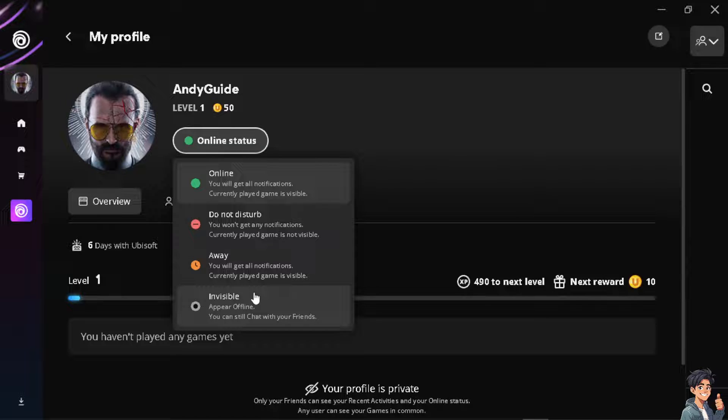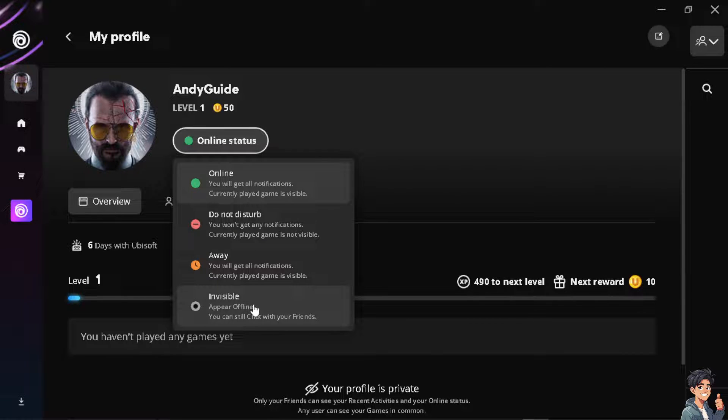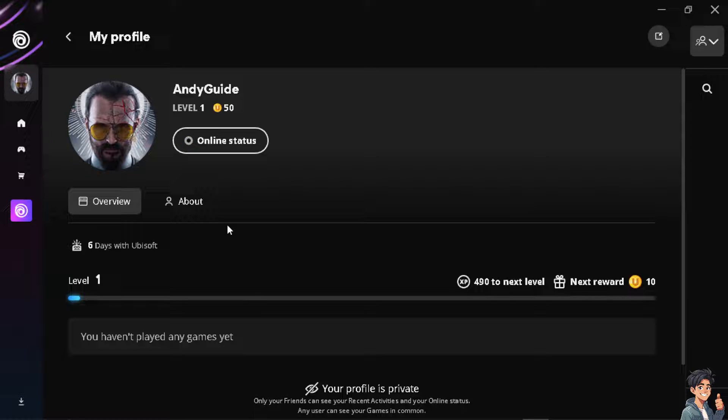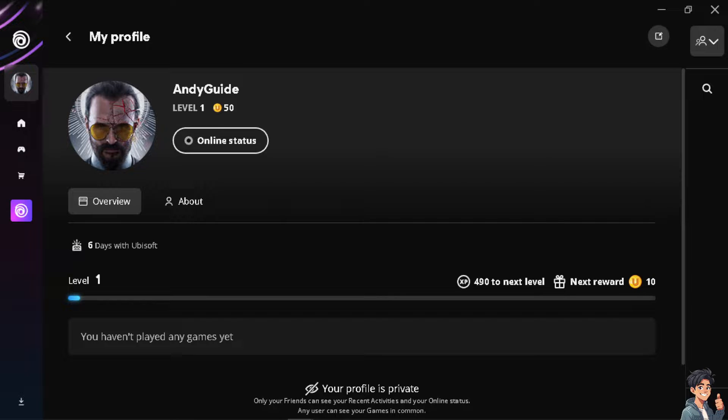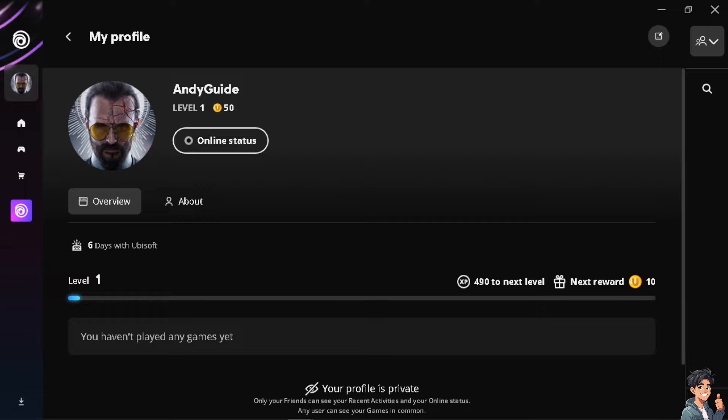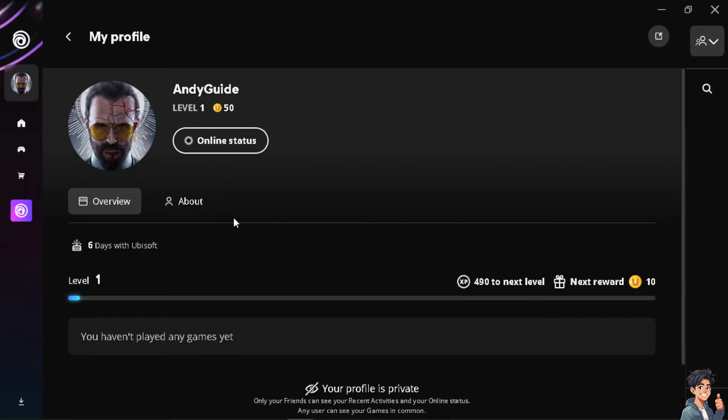You will appear offline, but you still have options to chat with your friends if you want. This means you have the flexibility to still play with online multiplayer, have social interactions, and access certain online services. Consider the implications based on your preferences and the type of gaming experience you seek before deciding to go offline.